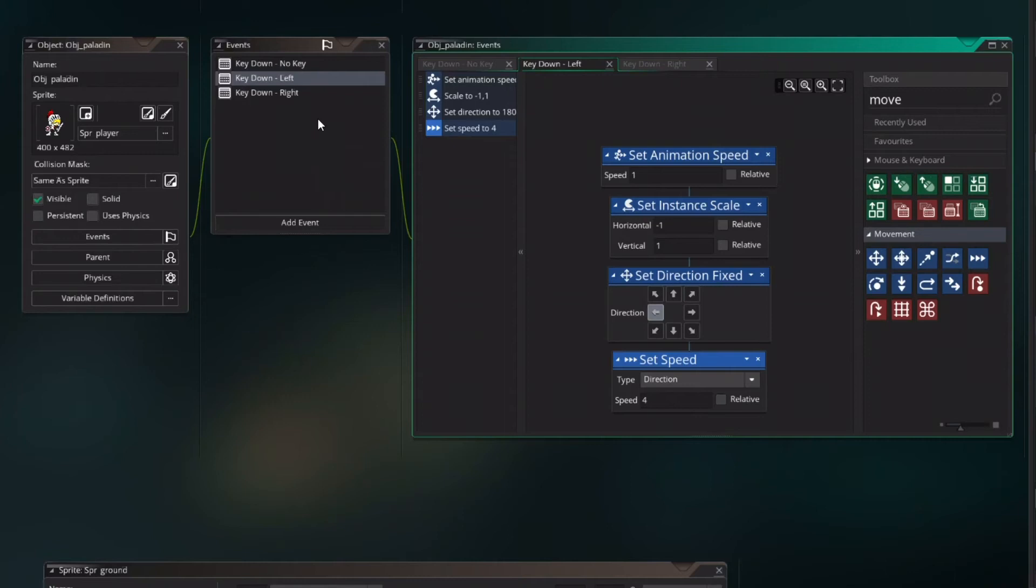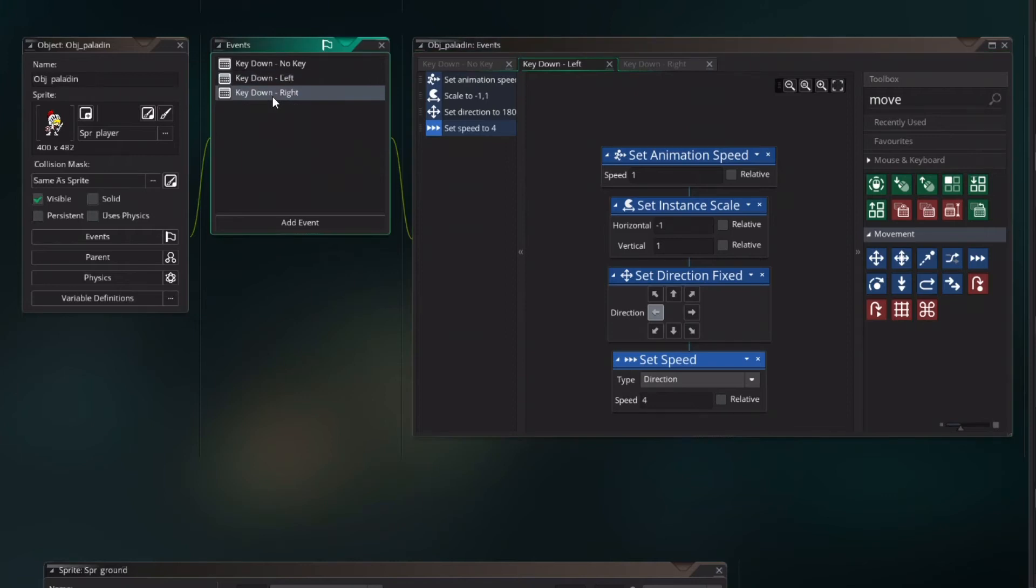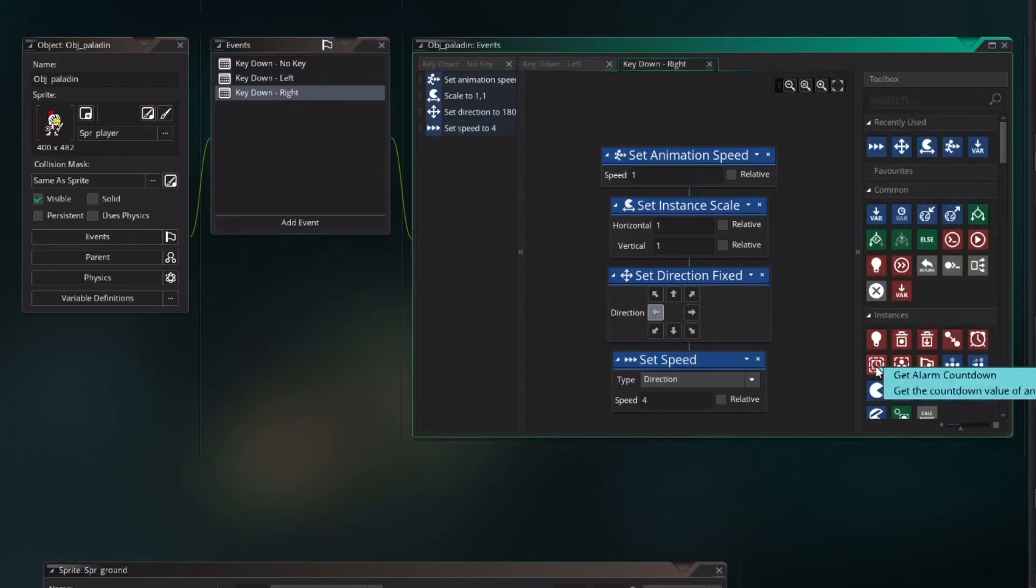Separate this tutorial from my animation tutorial. Please watch the animation tutorial if you don't understand why I set animation speed to one and why I set the instant scale and what is with the direction. So if you don't know what is on the screen now just go to the other video.